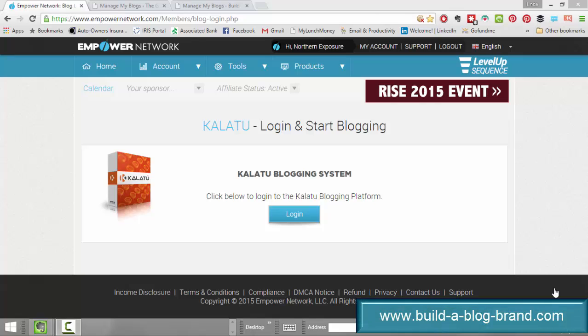Hi, this is Craig Campana. I wanted to give you an opportunity to do a quick demo on how easy it is to set up your blog. This is one of the common objections that people feel — that they don't have enough time to set up a blog or to blog daily. I just wanted to run through how easy it is to set up a blog, and second, to give an example of how easy it is to blog daily.